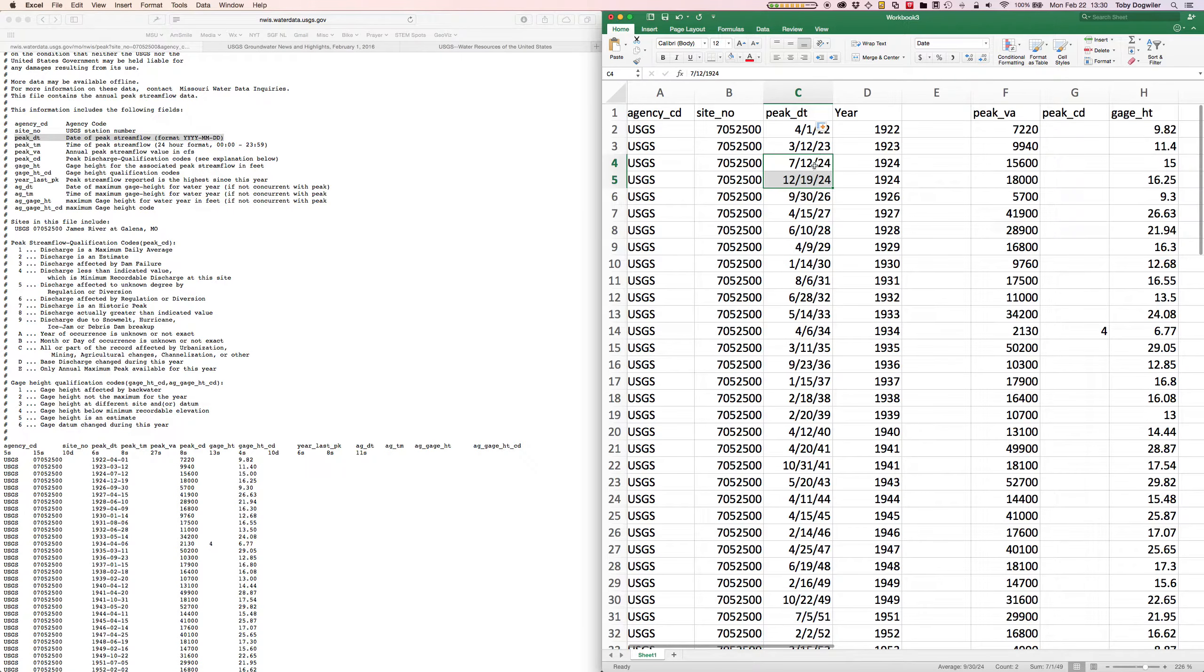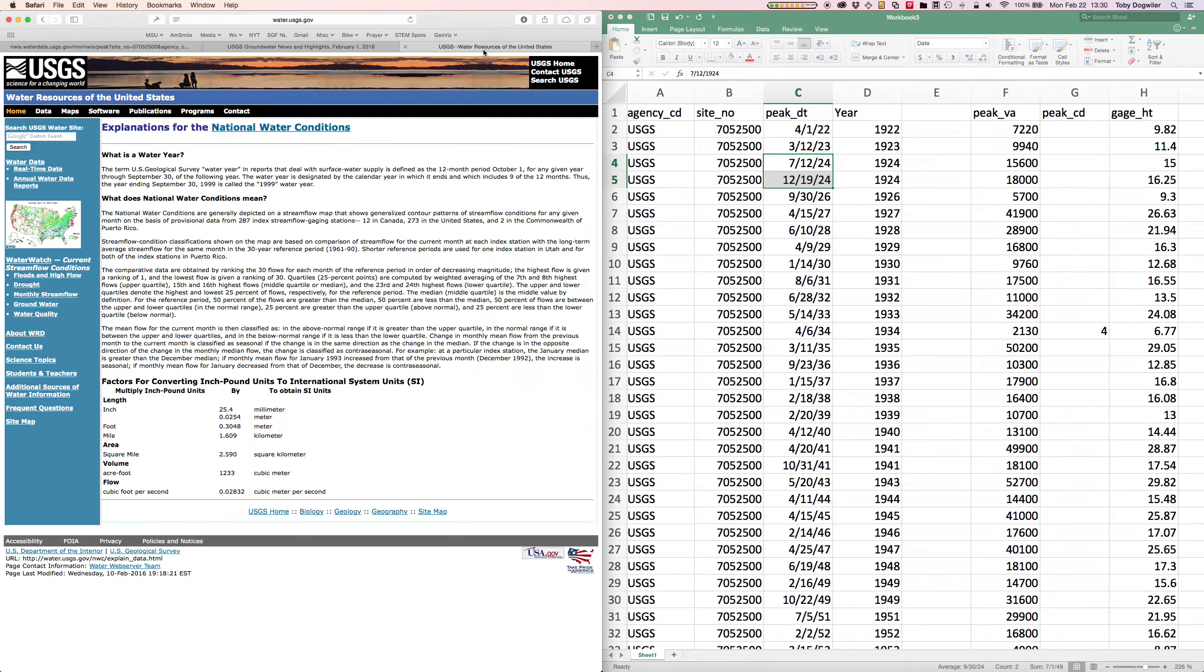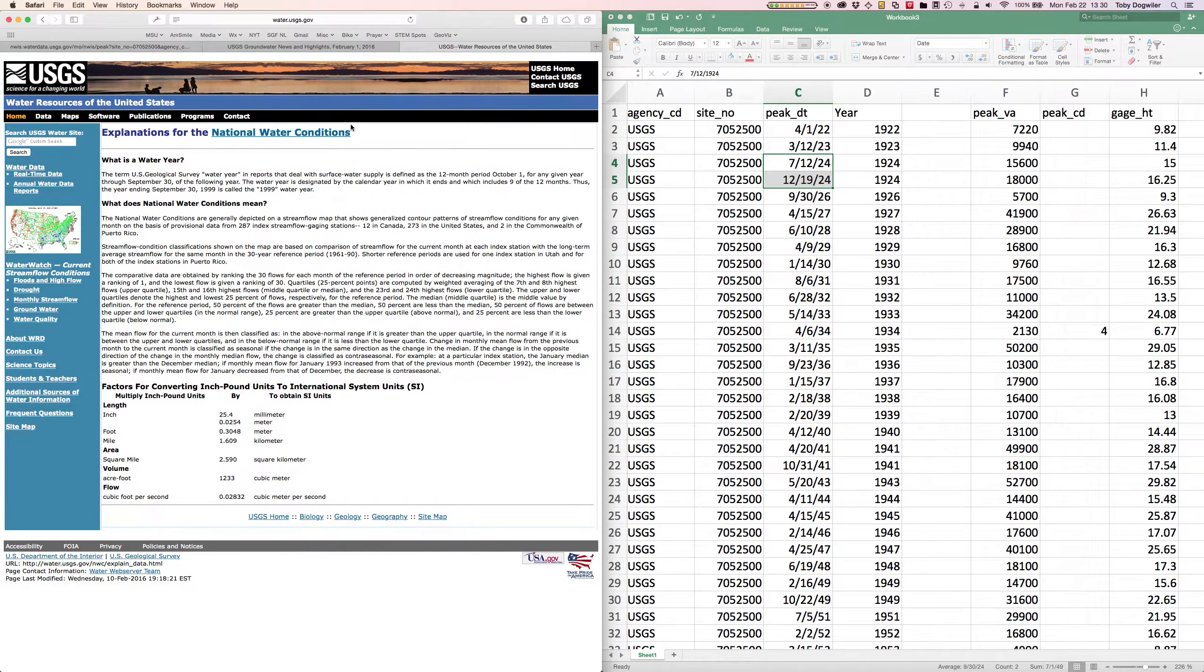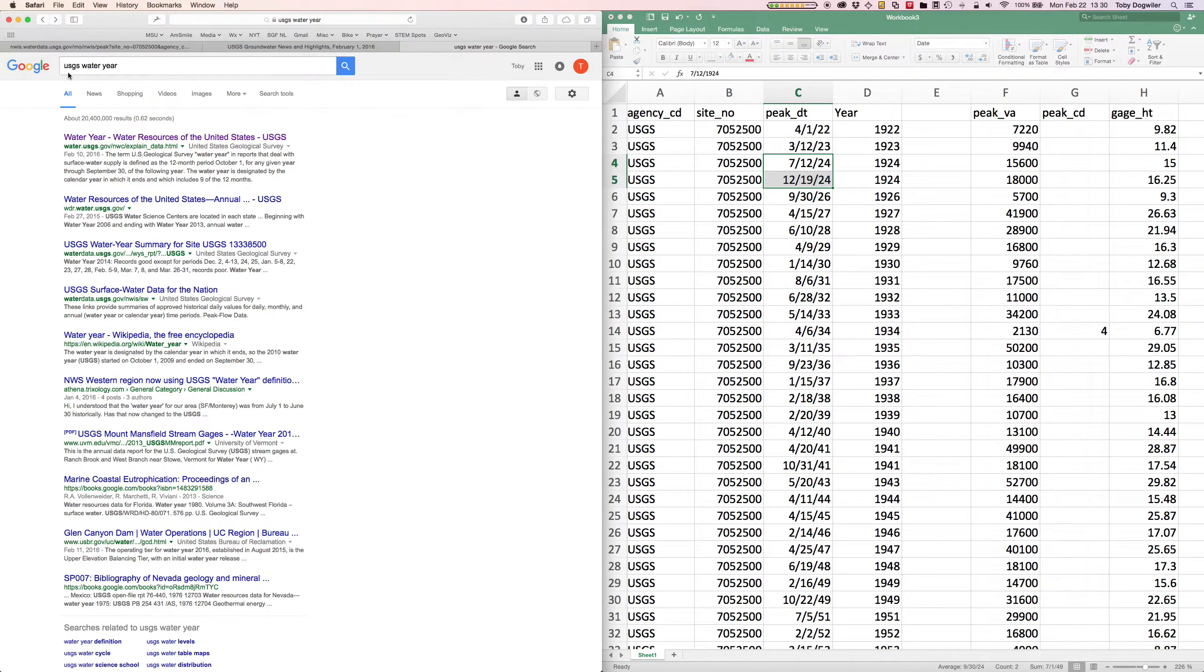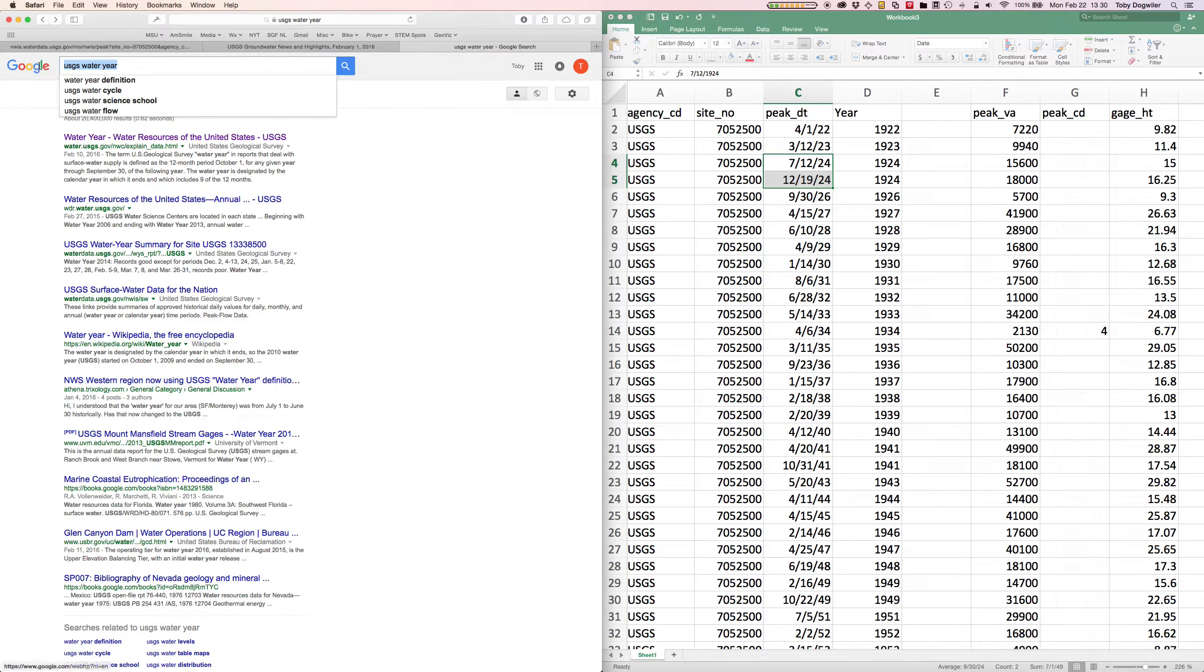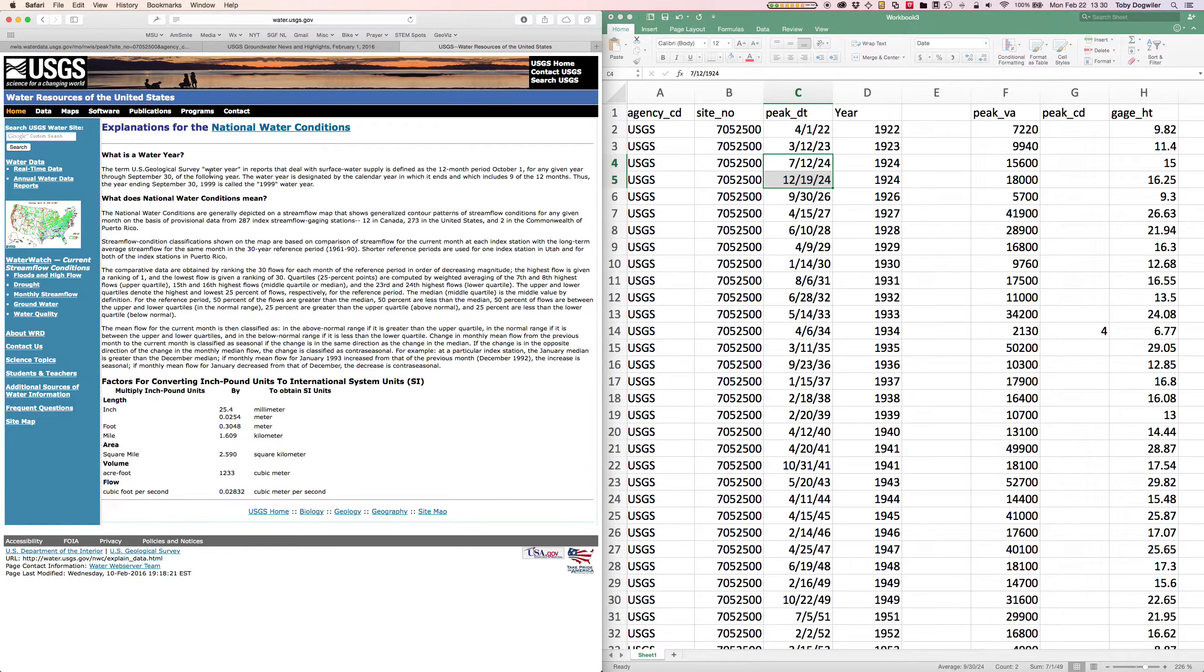What's happening here is the USGS considers a water year to run from October 1st to the following September 30th. If you Google that, I think I Googled USGS water year, and the first choice that comes up is the USGS definition of what is a water year.